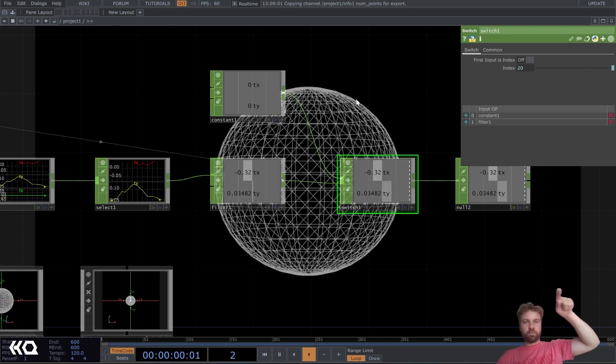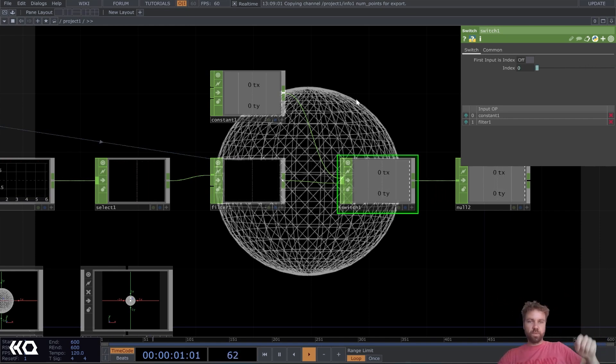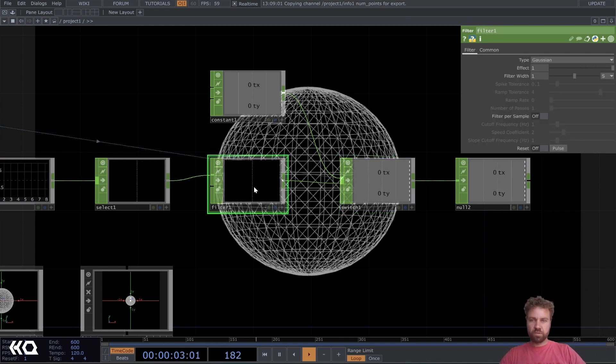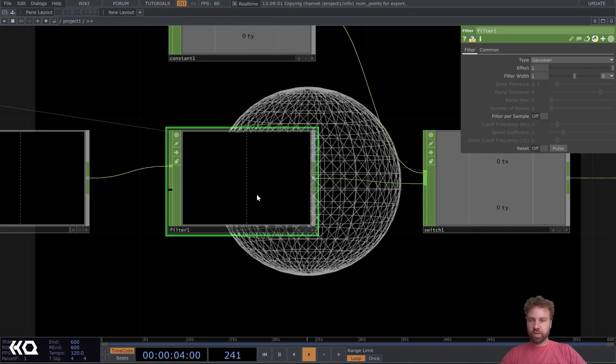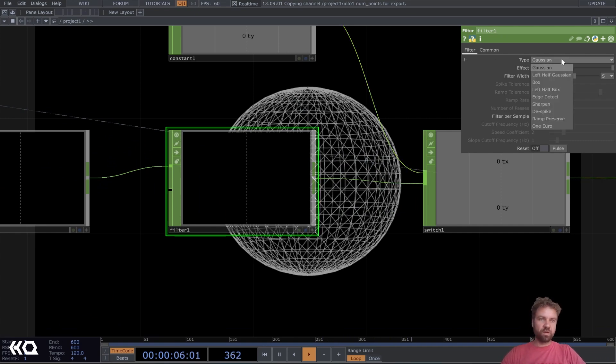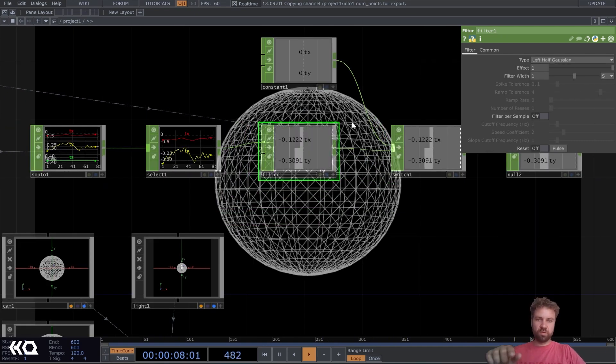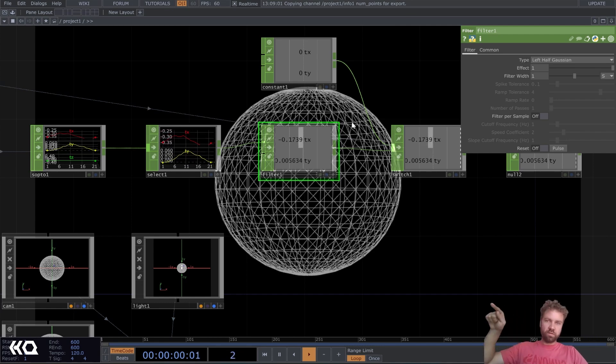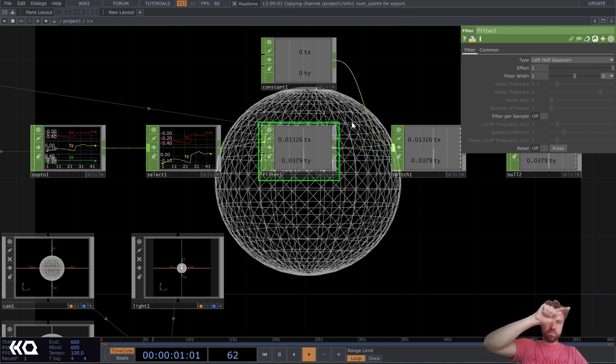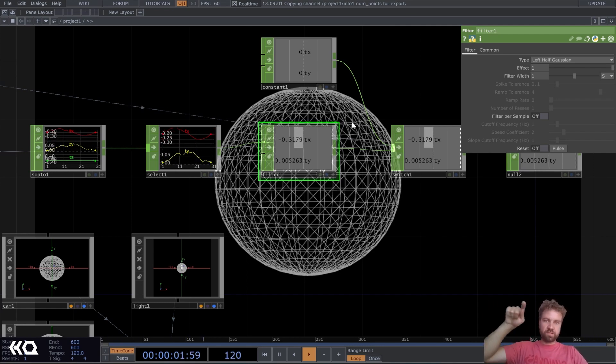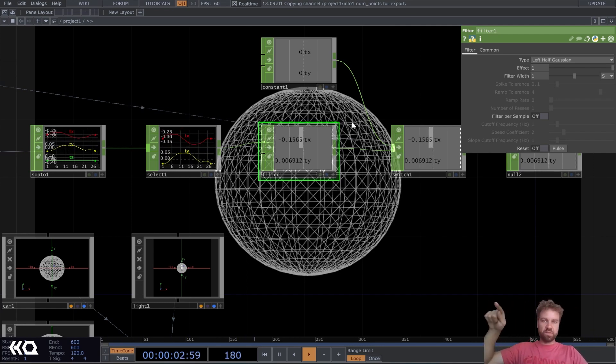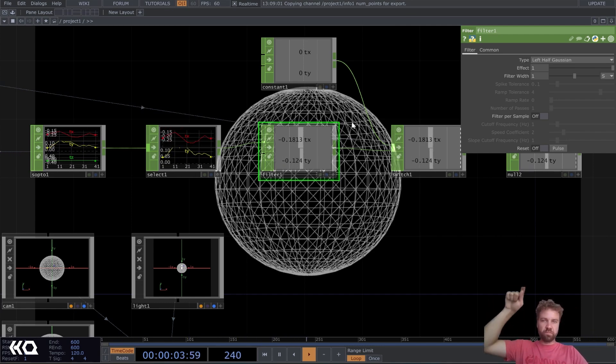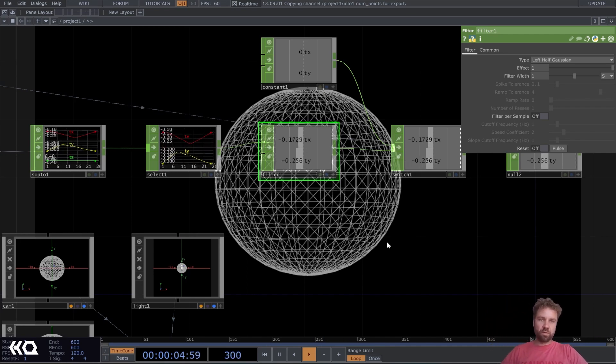Okay. And actually, let's also change this filter type to left half Gaussian here. Yeah. It's a little bit less laggy, but still very smooth.